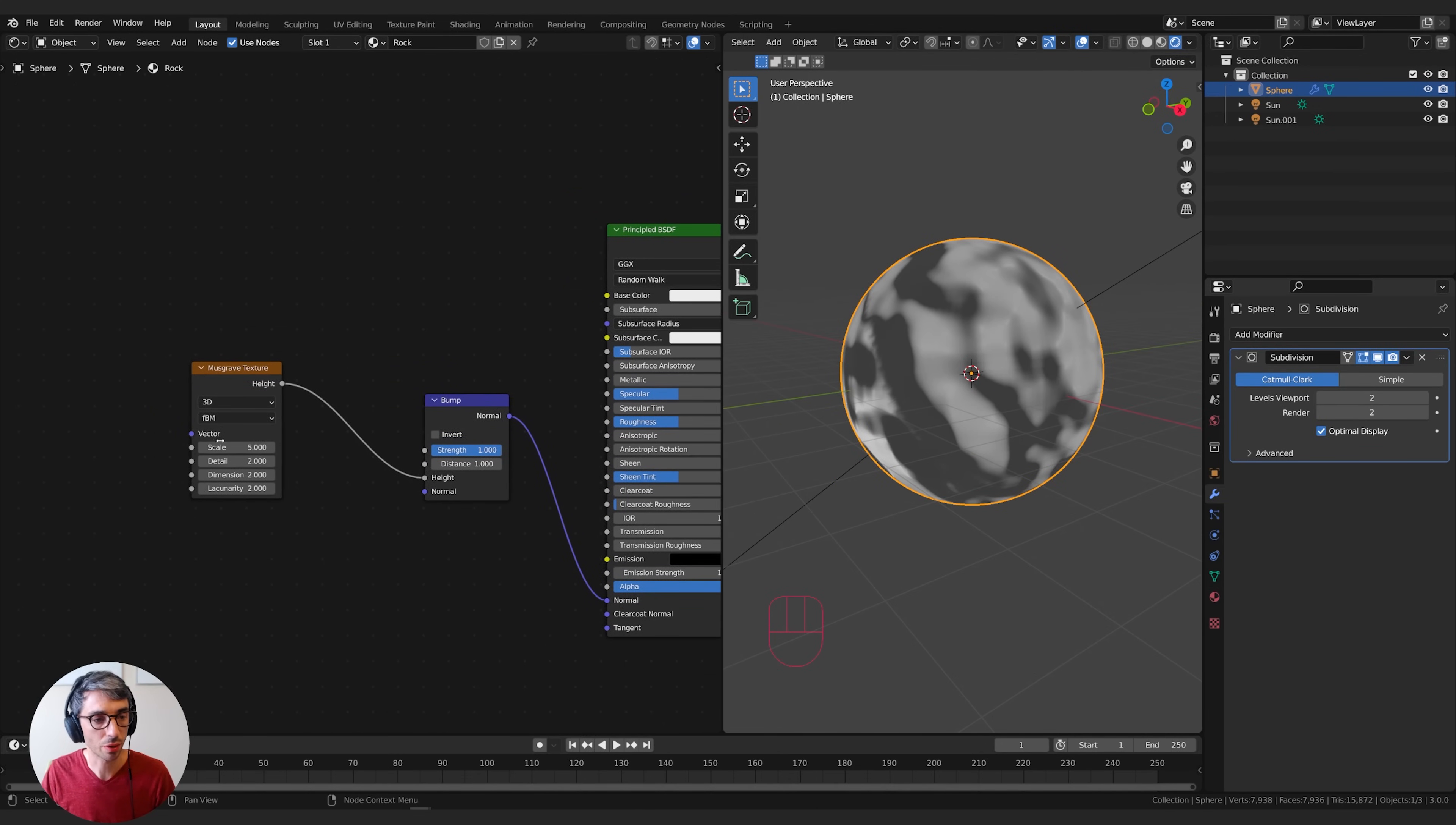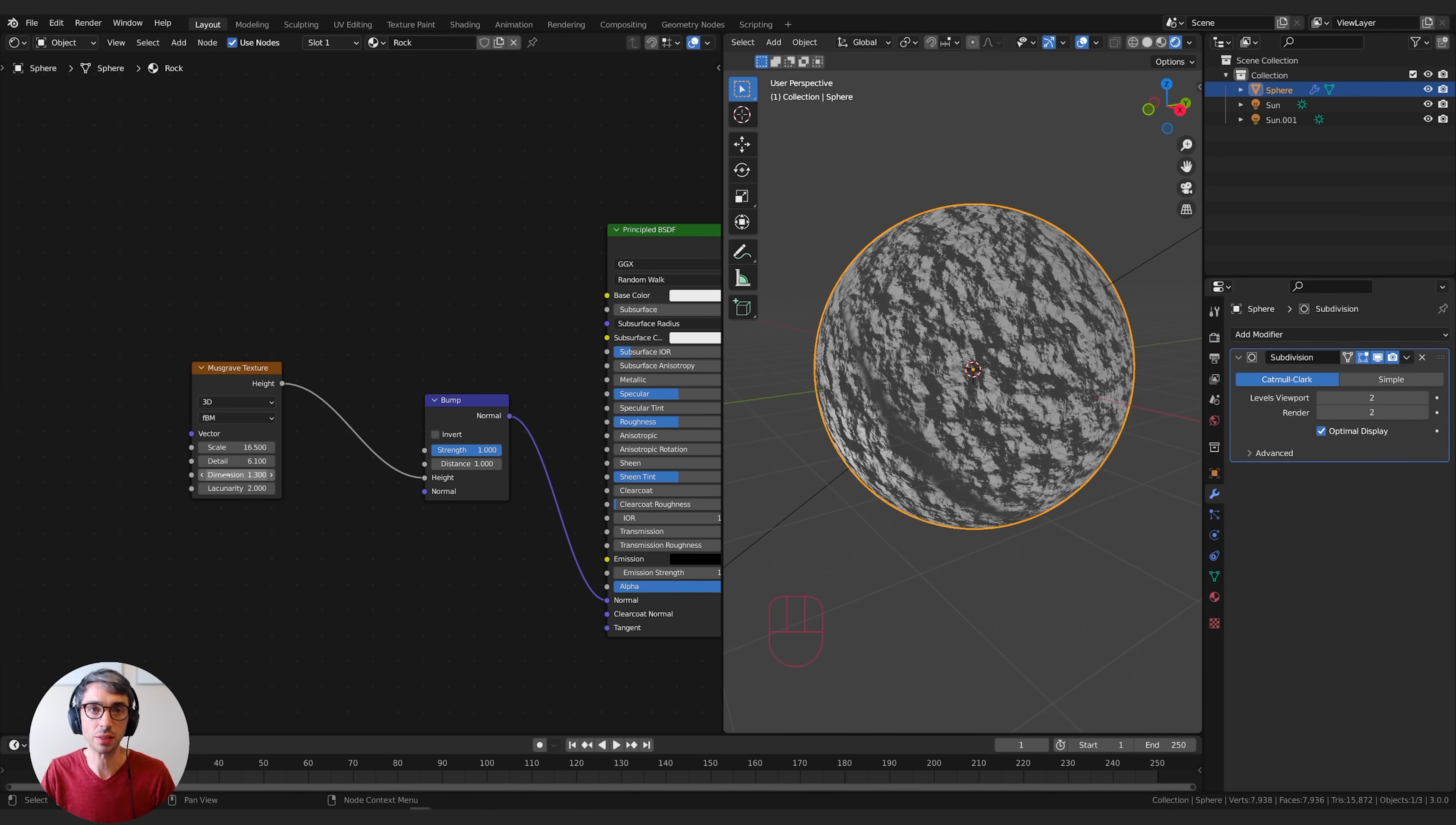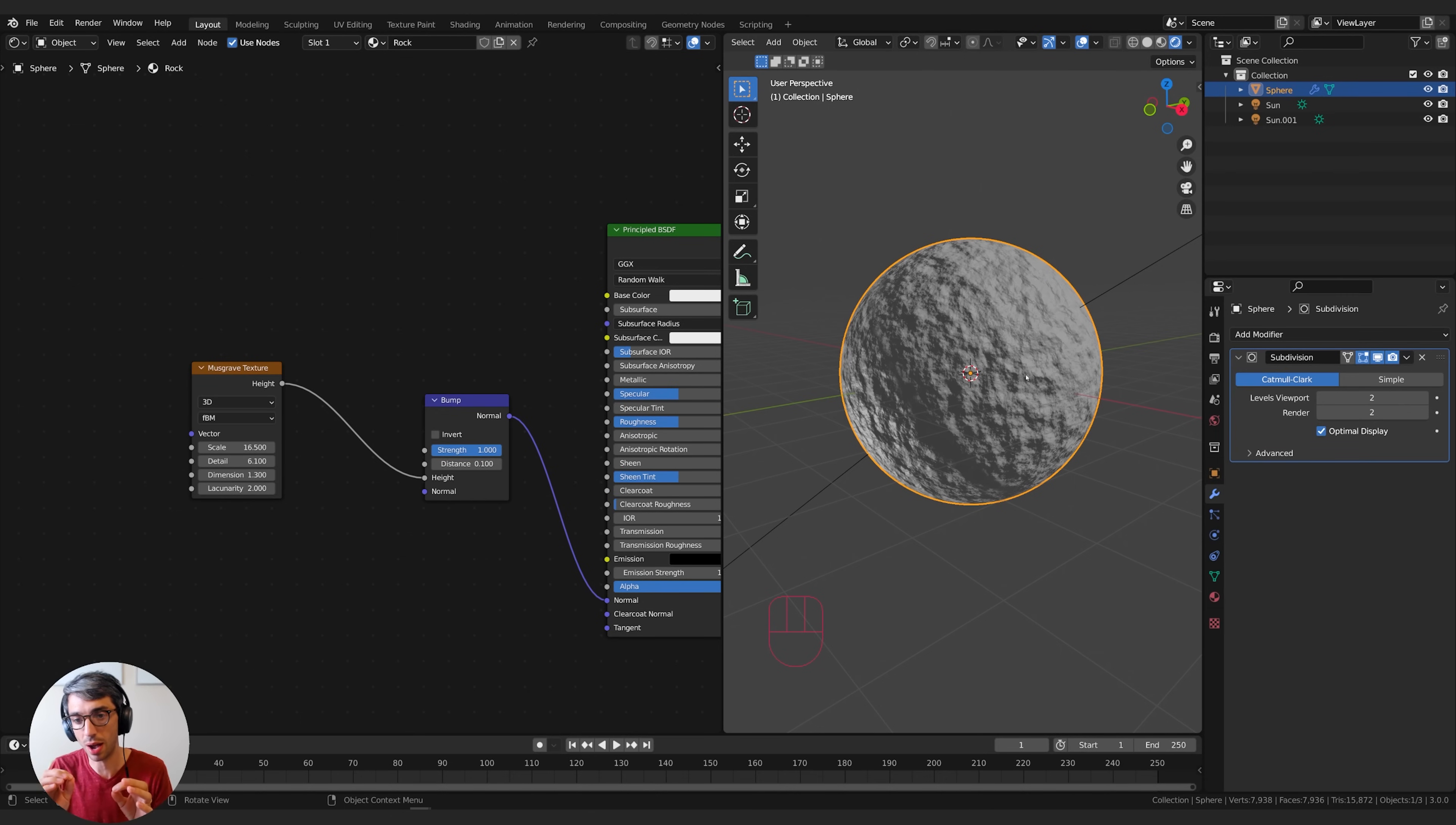We're going to take our musgrave texture and turn the scale right up. We're also going to take the dimension down and take the detail up. You can see it really starts to break things up into these islands of bump and shape. You can play with these to get all different types of rock. I'm going to take my bump and turn the distance down to 0.1. This helps get the bump height map to be a bit more in line with the actual size of my object. This means the distance between the base of the trough and the top of the peak is 0.1 Blender units.